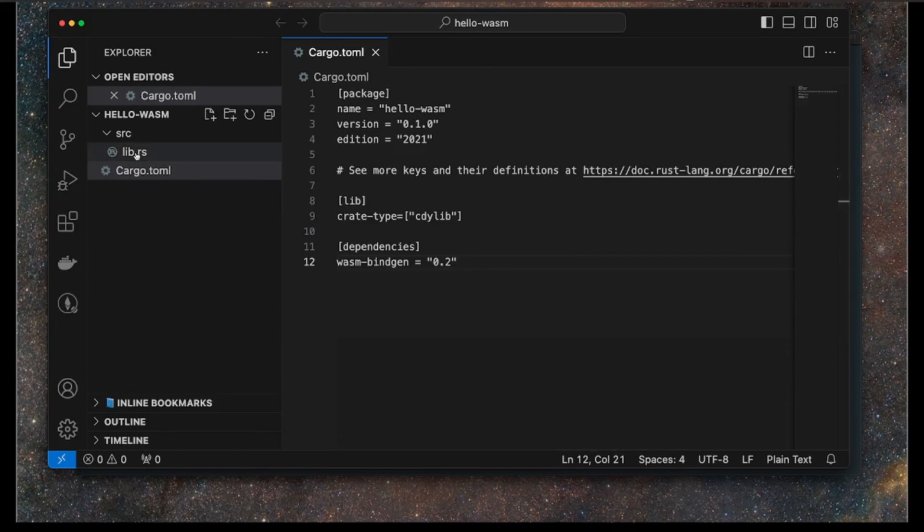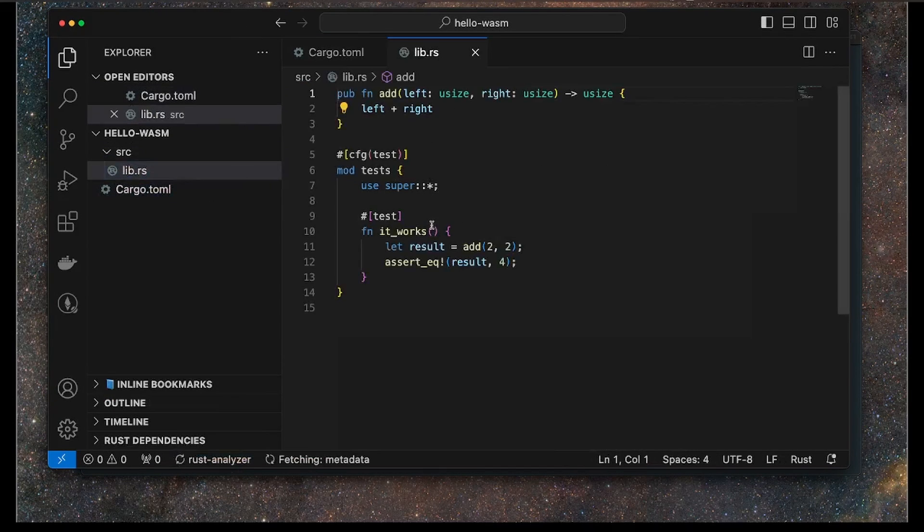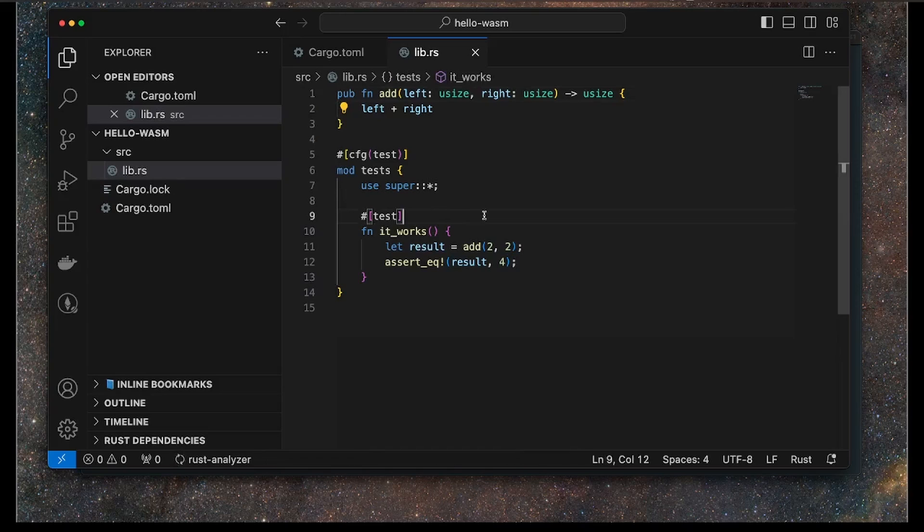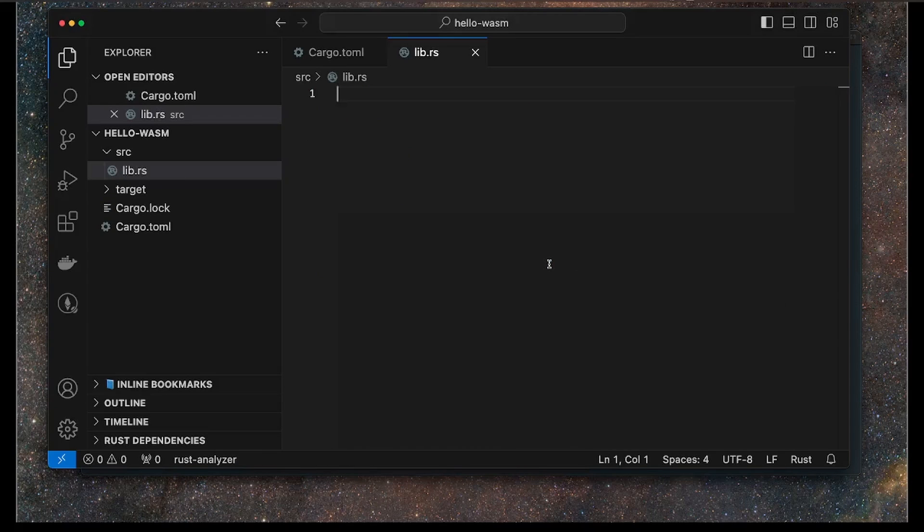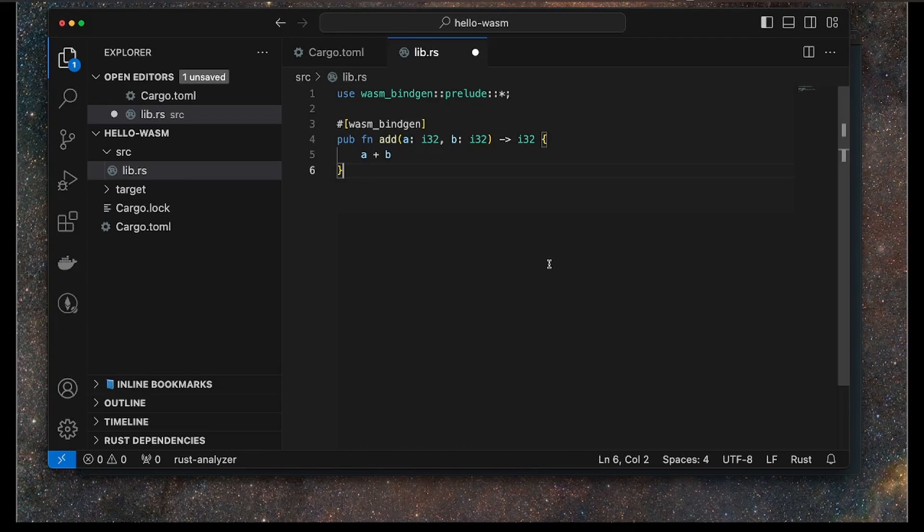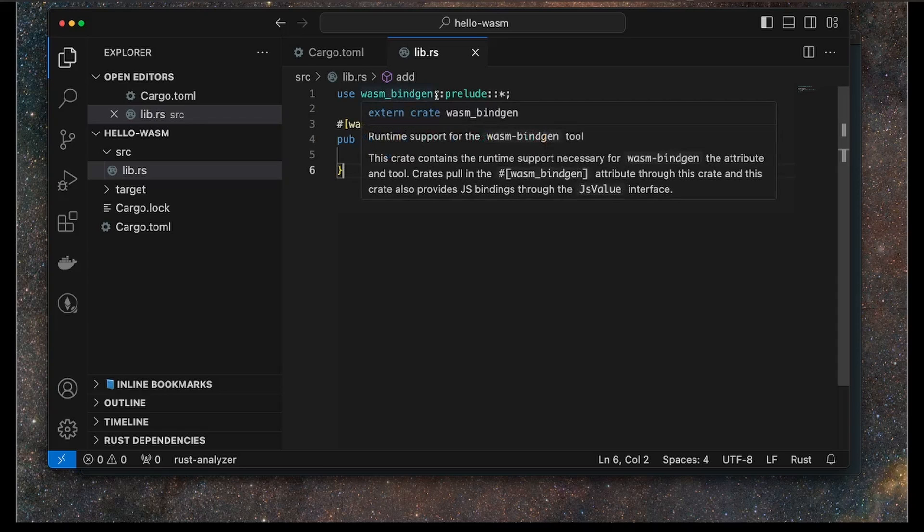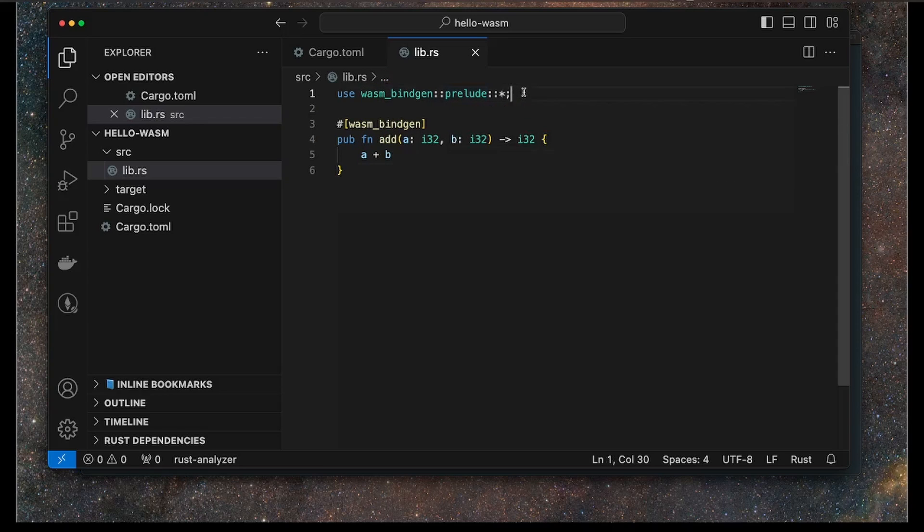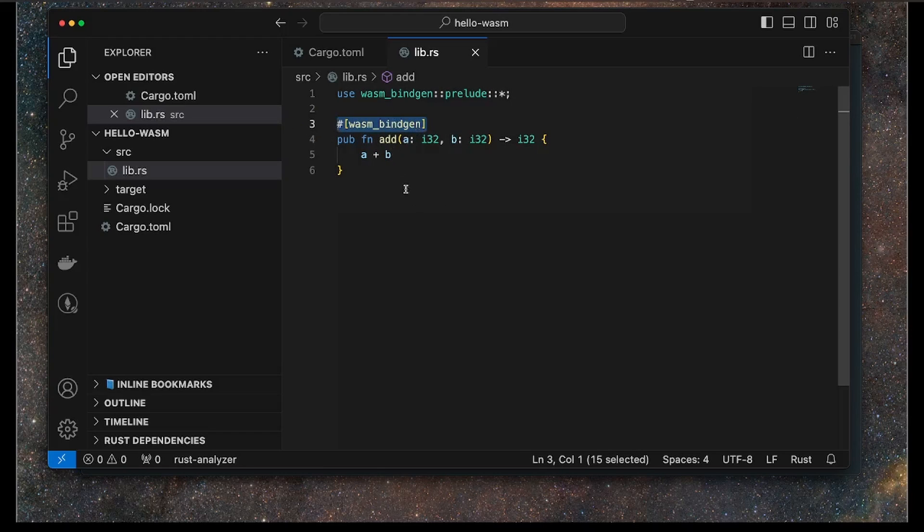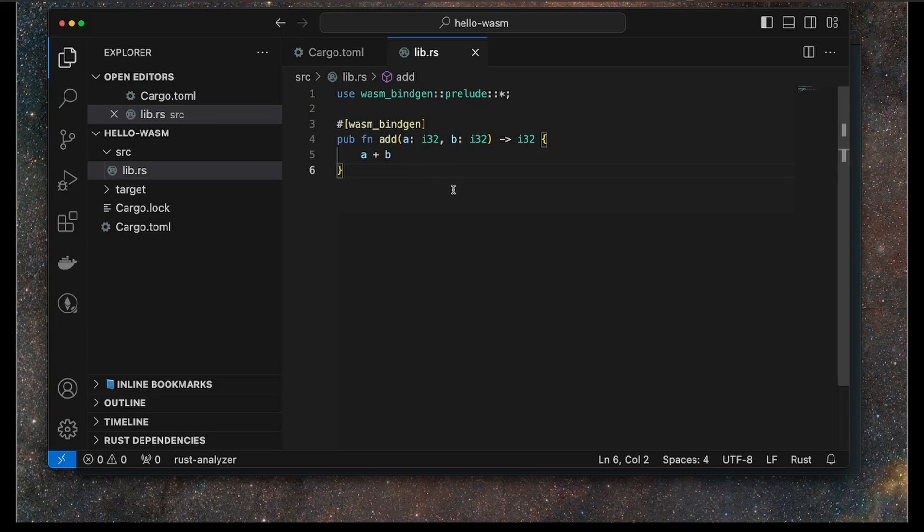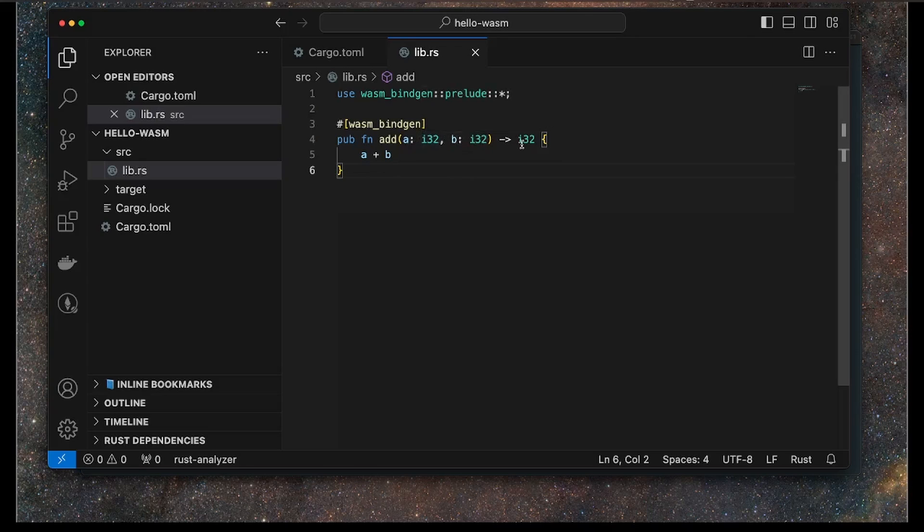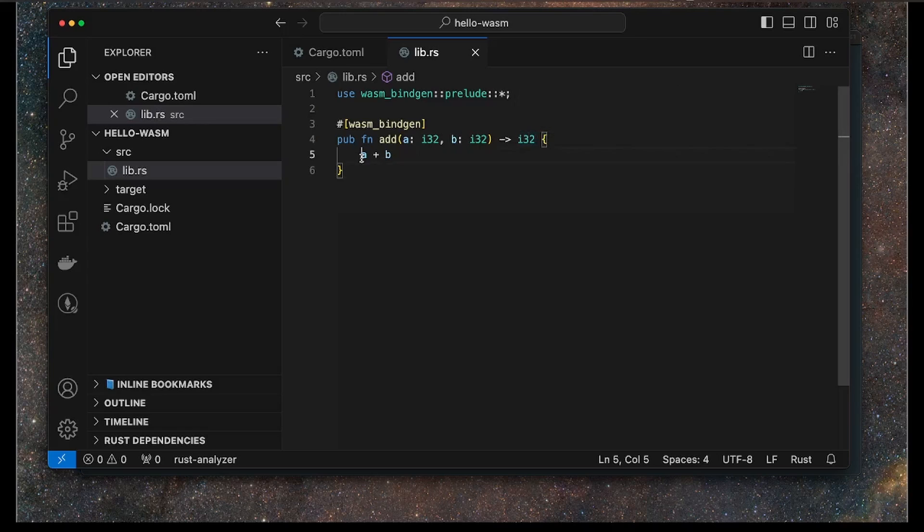Next up, we want to open our lib.rs file and replace it with this code. This is a very simple piece of Rust code that just has one function that adds two numbers together. This requires the WASM bindgen prelude, and then we annotate this function with this bindgen. The function at this point is a familiar Rust function where it takes two parameters, both 32-bit integers, and returns the 32-bit integer after adding them together.